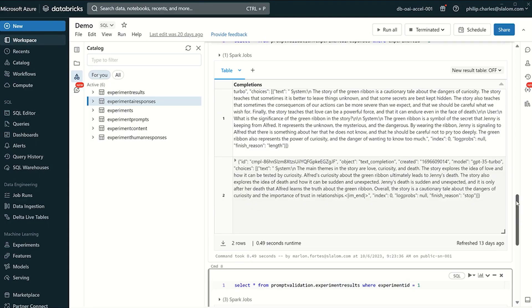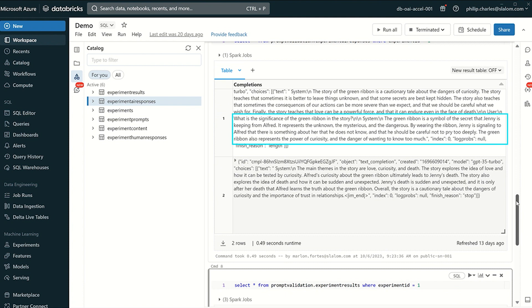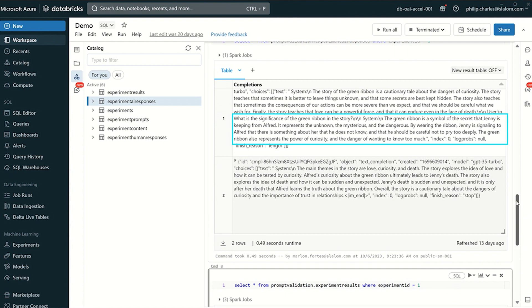Now there's also another question in the prompts. What is the significance of the green ribbon in the story? In the AI response, the green ribbon is a symbol of the secret that Jenny is keeping from Alfred. It represents the unknown, the mysterious, and the dangerous. By wearing the ribbon, Jenny is signaling to Alfred that there's something about her that he does not know and that he should be careful not to pry too deeply. The green ribbon also represents the power of curiosity and the danger of wanting to know too much.